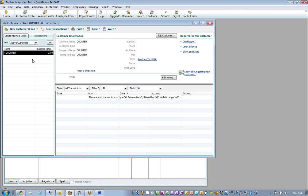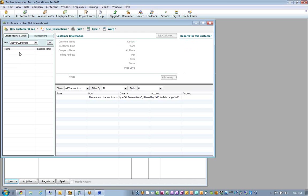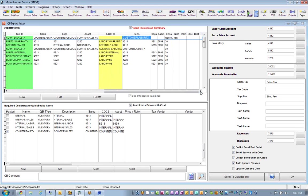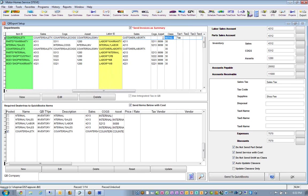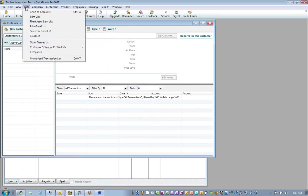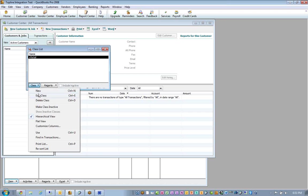So when we go to the customer center, we do have a customer called counter, which we're going to go ahead and delete because we'll show you how this thing posts that way. So it looks like everything is set up. Now one thing you have to remember is the class. The class is retail in this case. You can call it whatever you like. You can have the system put it in there. But this class also needs to exist in the class list of QuickBooks. And there it is. If it's not there, of course, you can just go to class and new and put it in.